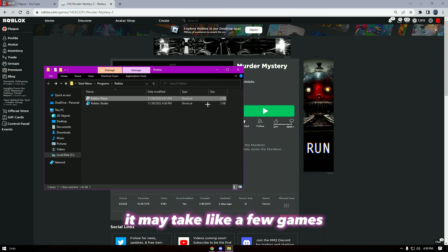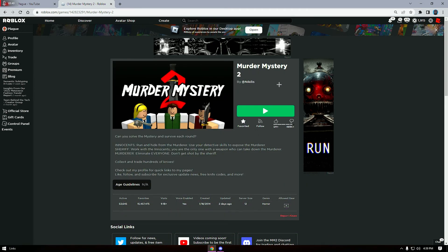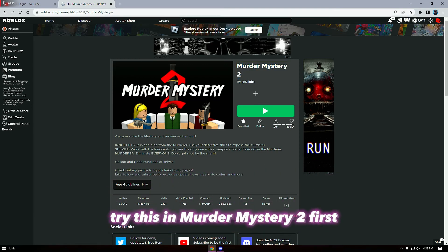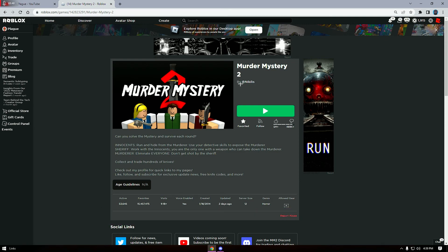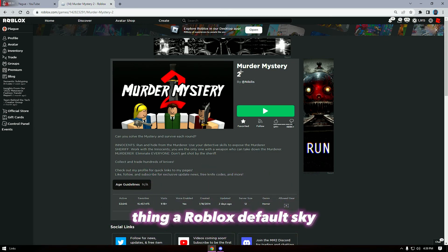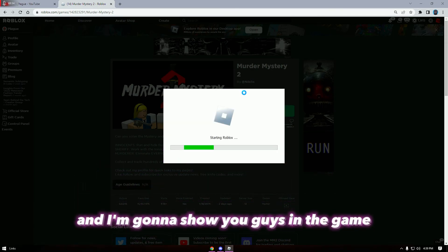If this is your first time ever doing this it is going to take a little while — it may take a few games. Remember guys, try this in Murder Mystery 2 first because this game has a Roblox default sky. Then we're going to load up and I'm going to show you guys in the game.